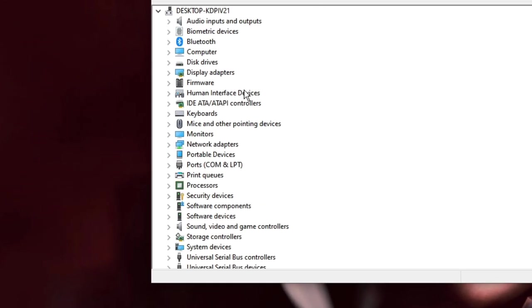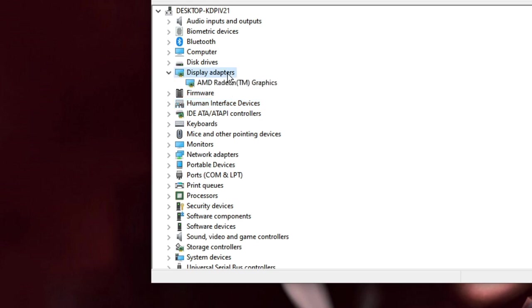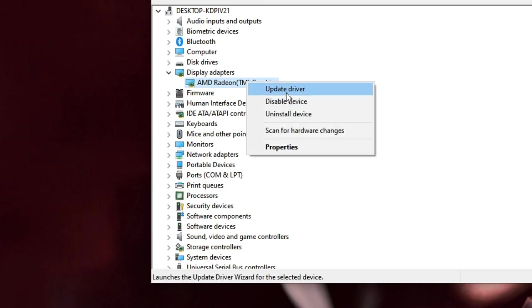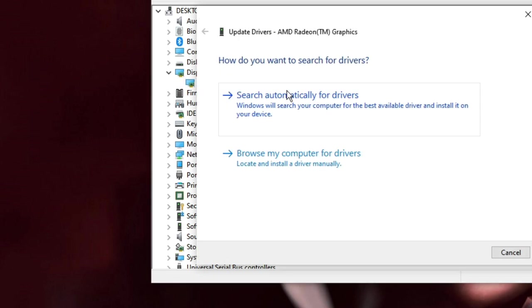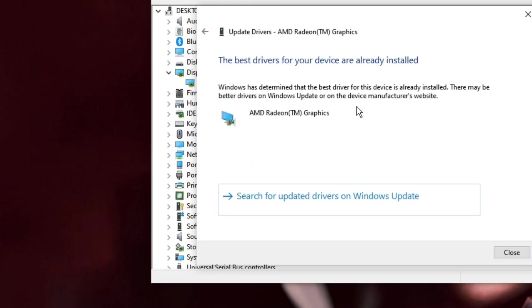Now here you have to look for Display Adapters, double click on it and it will show you the kind of graphics card or graphics adapter you have, like AMD, Nvidia, or Intel. Make a right click on it and choose Update Driver. Then click on Search automatically for drivers. If you get this message it means you already have the latest one, but if you get some other recommendation it will start updating.